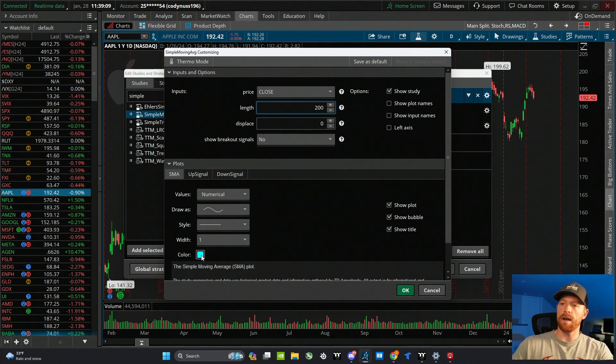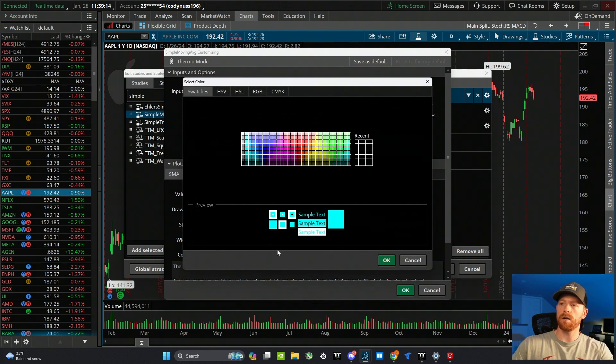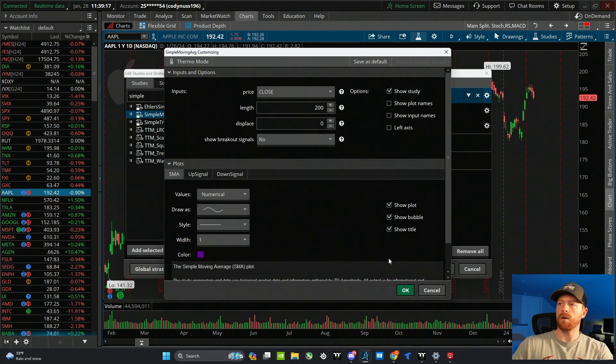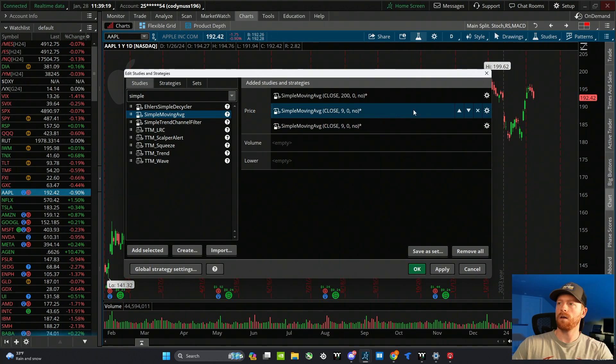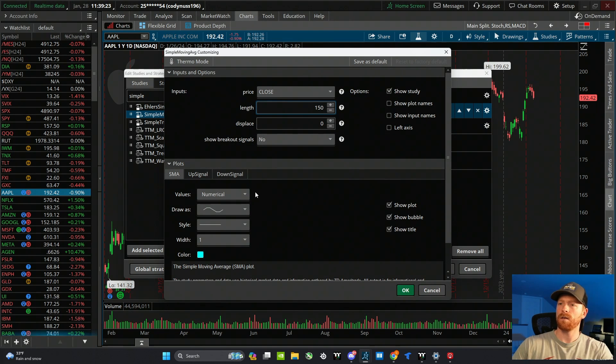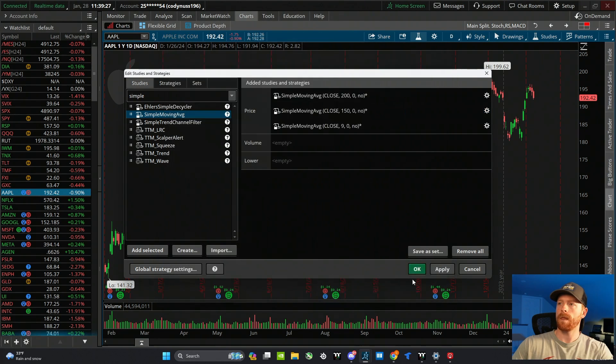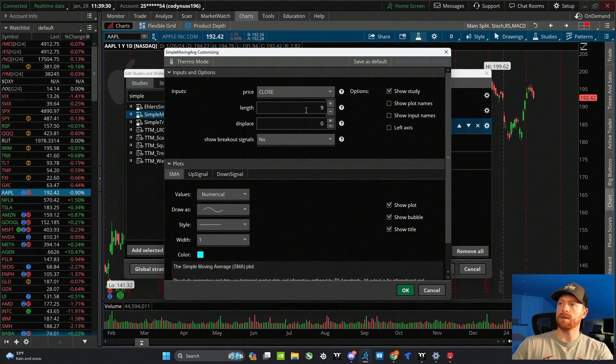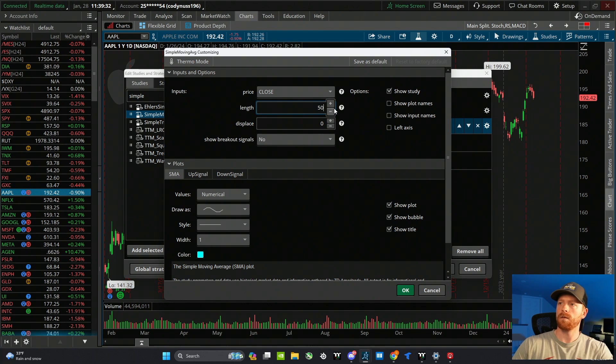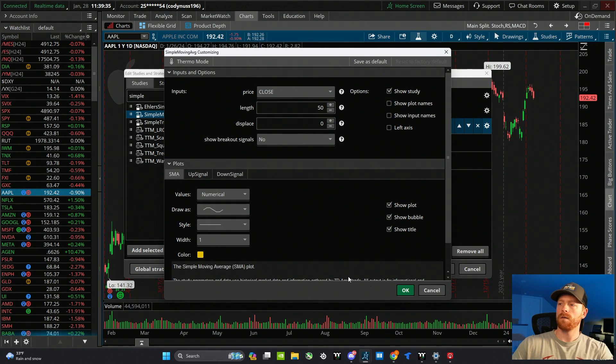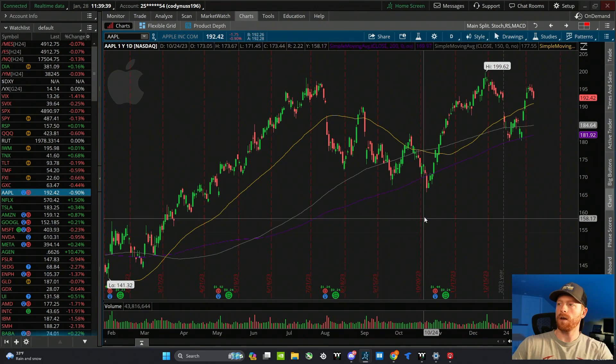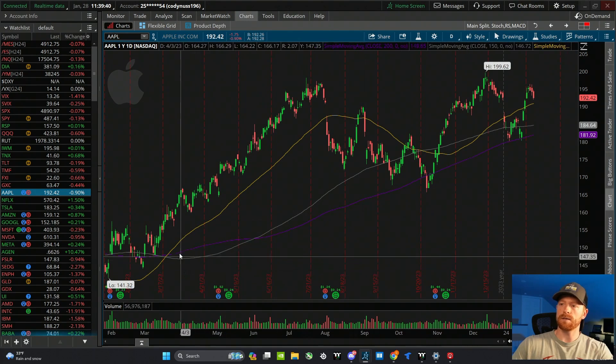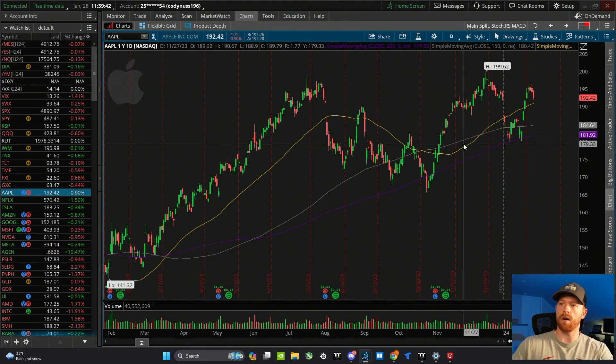To change that, we're going to click on the little settings icon. This length is where you're going to change the aggregation period for the moving average. So the first one we're going to do is the 200, and then down here you can change the color, the style. Let's change the color. Click OK. Second one we're going to do is the 150, change the color. And then the third one we're going to do is the 50. Hit OK, hit OK again, and you can see now we have moving averages on our chart.